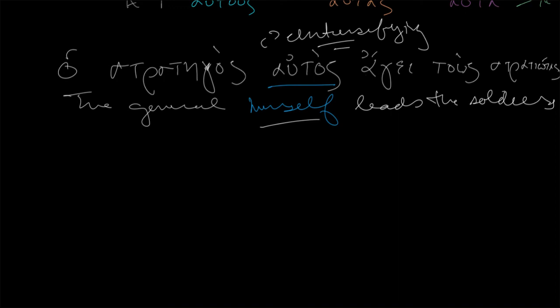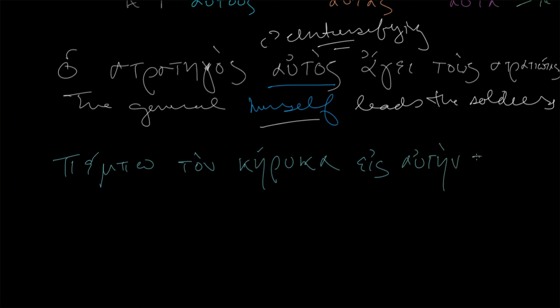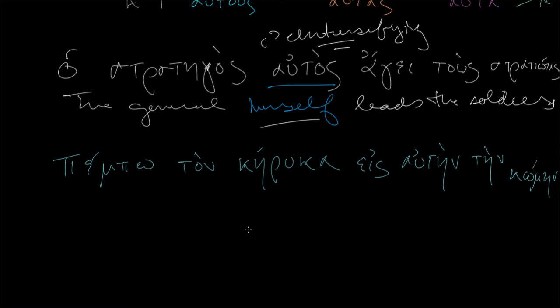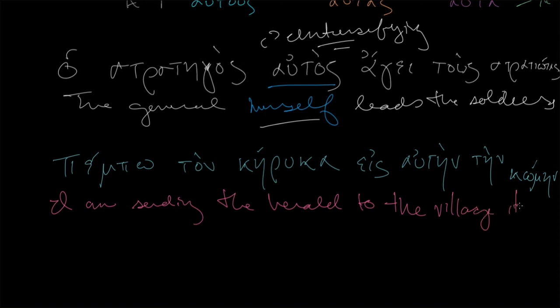Let's try another example. That's a nice third declension of that kappa-kappa-ta side that we've just seen in the last lesson. Pempo eis auten ten komen. So what does this mean? Well, I am sending, first off. I am sending. And then what was the kerux? This was the herald. To. And then auten itself. Feminine accusative item. And then we get the noun here, ten komen, to the village itself.